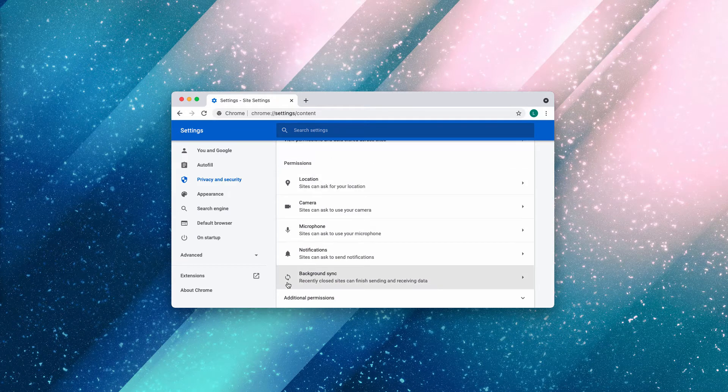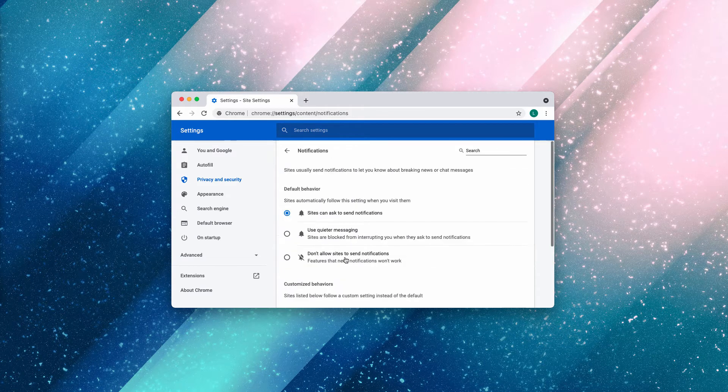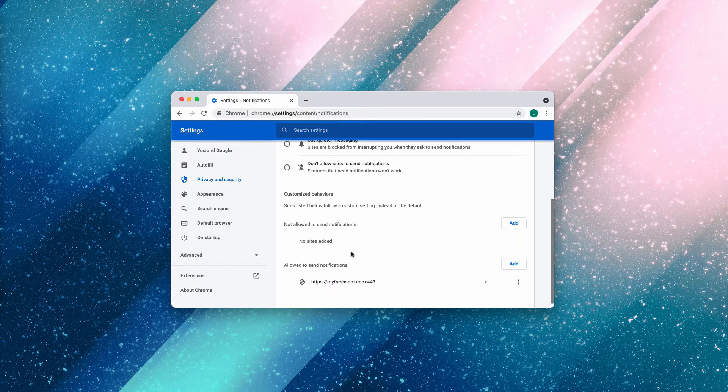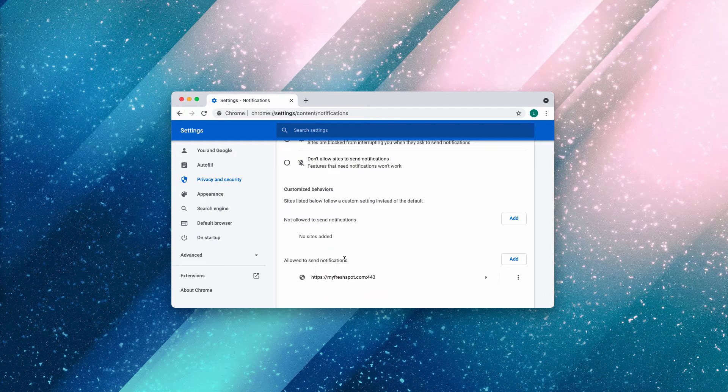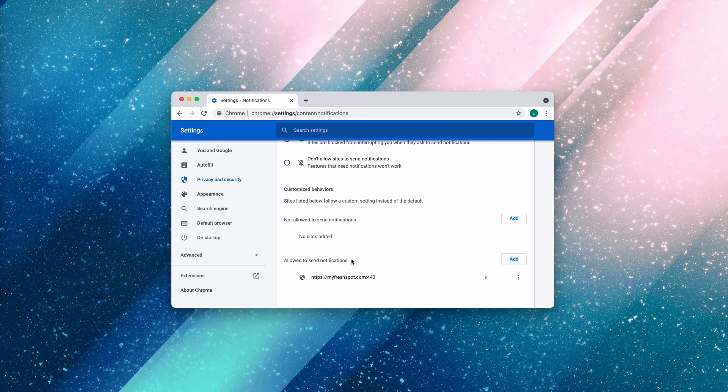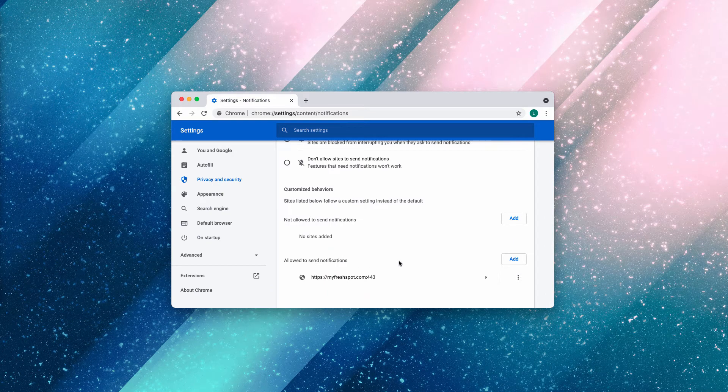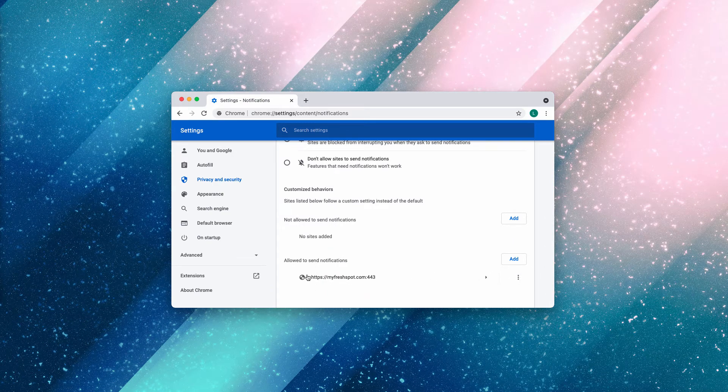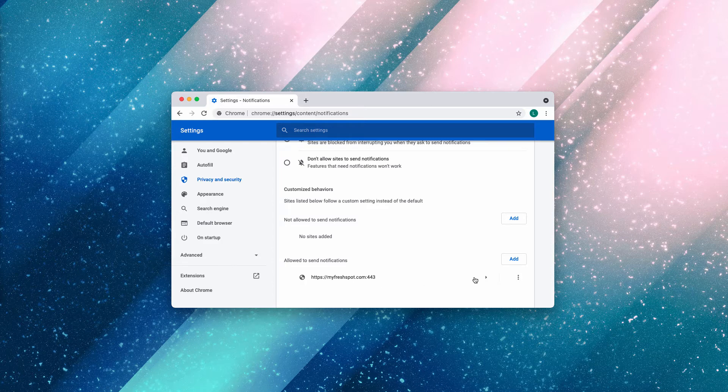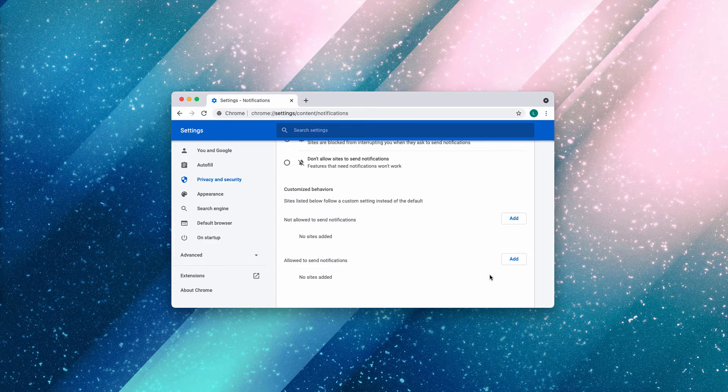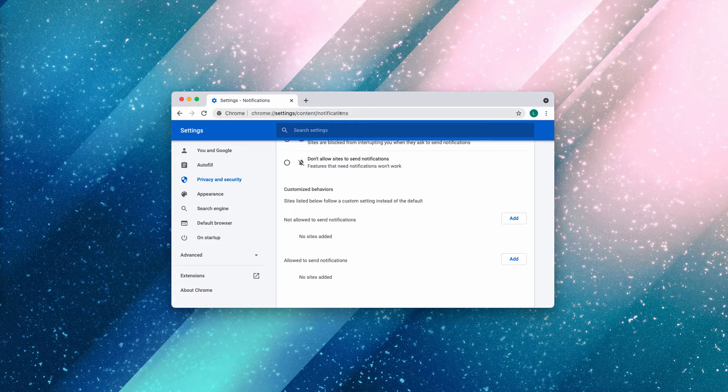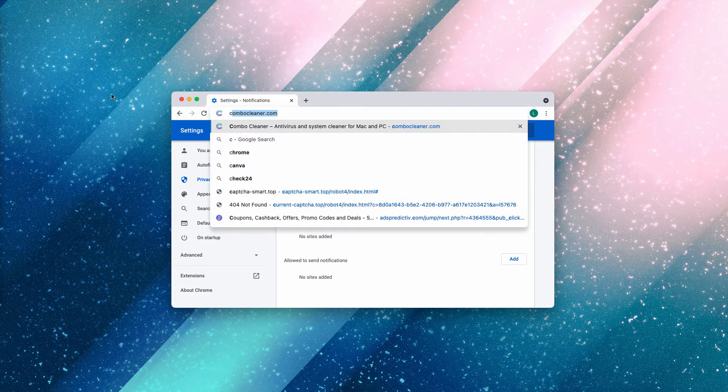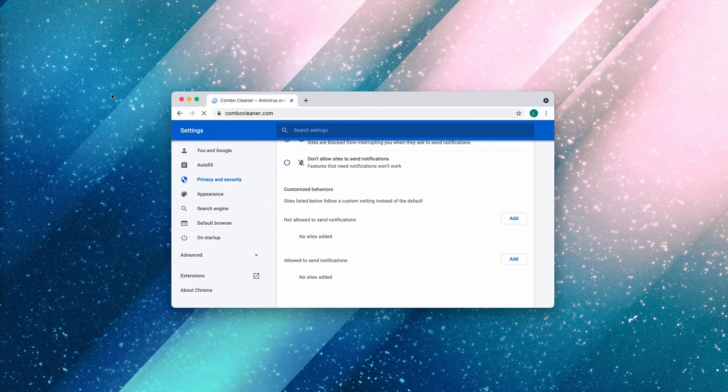Now in Permissions, choose Notifications and carefully research the sites that are allowed to send notifications. Once you find myfreshspot.com, click on this button and remove the malicious site from the list. Basically, this should fix the problem very well.